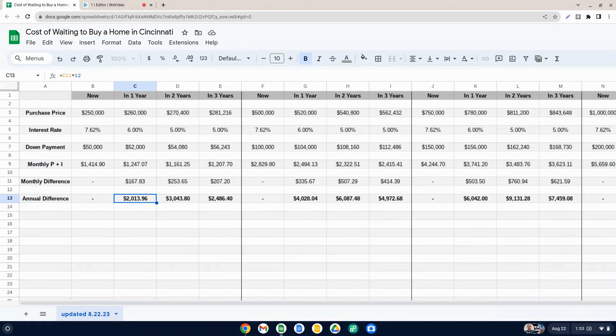Plus we're not factoring in the fact that once you make these payments every month, you're going to be actually paying down that balance from 250. Probably not a ton in a year, but you'll pay it down some. But just to be conservative, $10,000 worth of equity because the values have gone up that much and you're only saving $2,000 by waiting a year. So it would take you about five years for that to make sense.